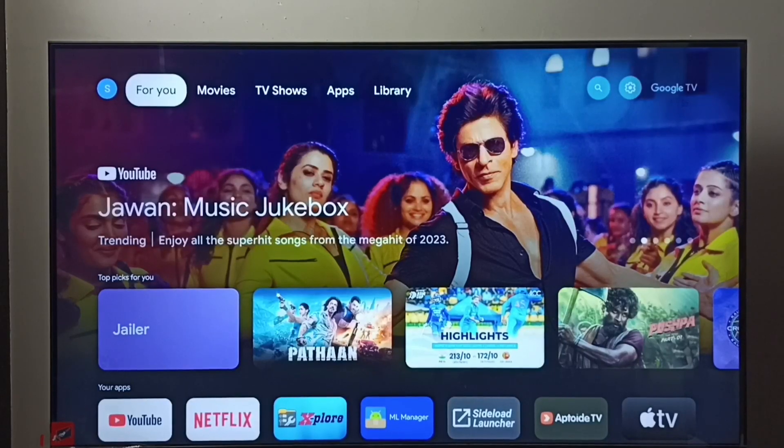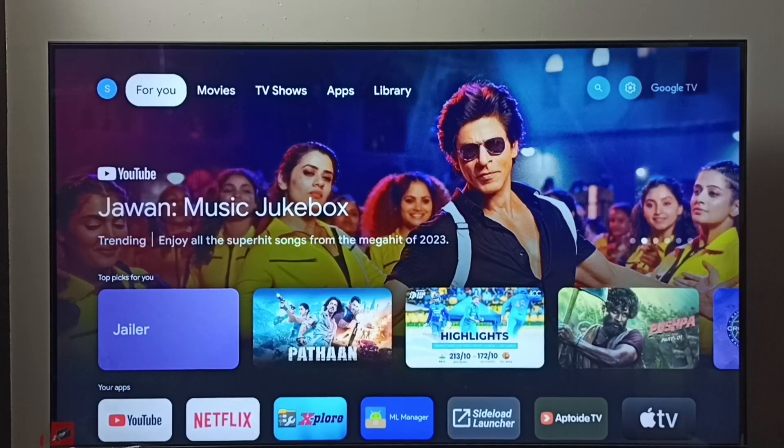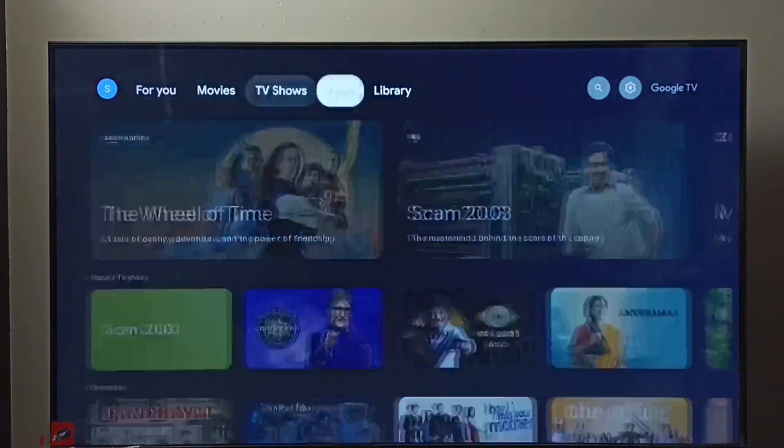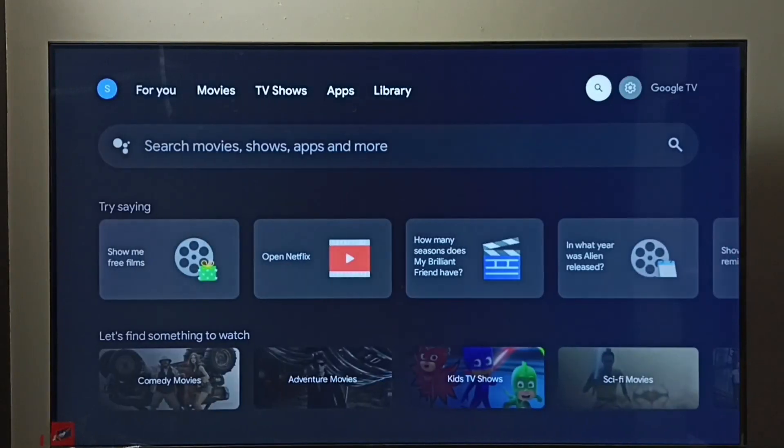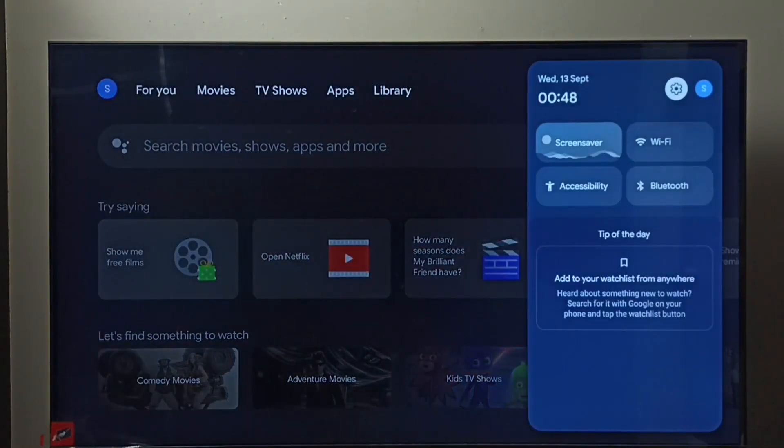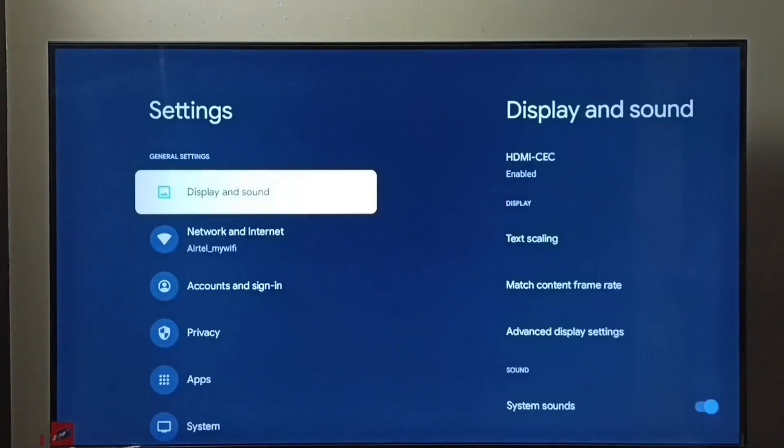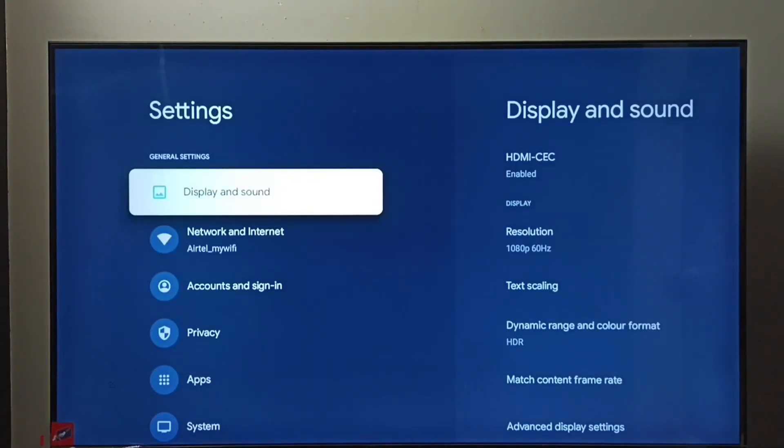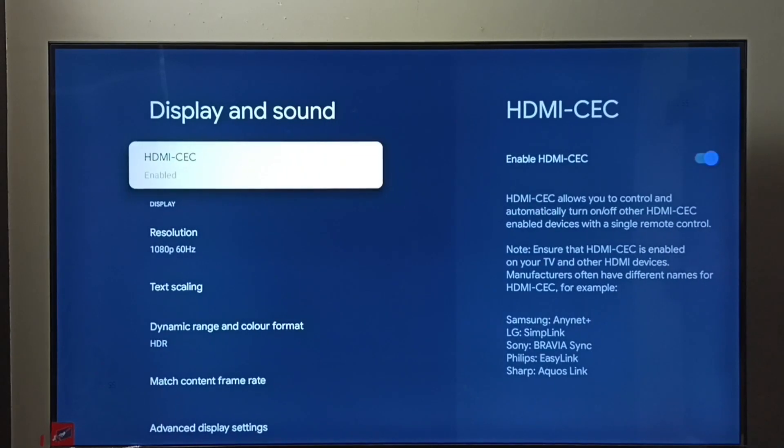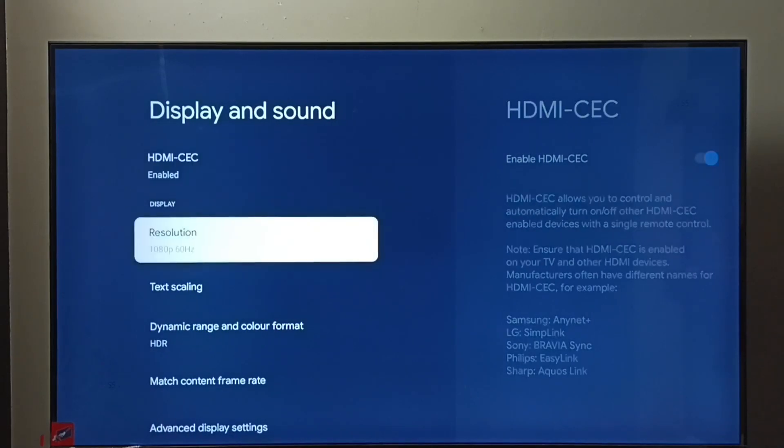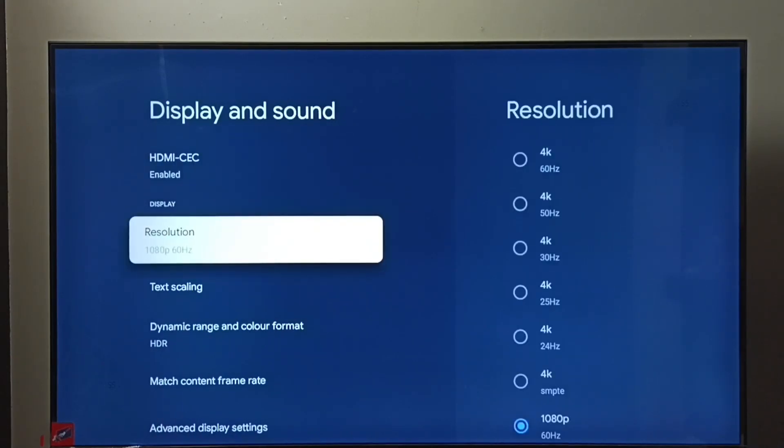Hi friends, this video shows how to change screen resolution. First you go to settings, then select display and sound, select resolution.